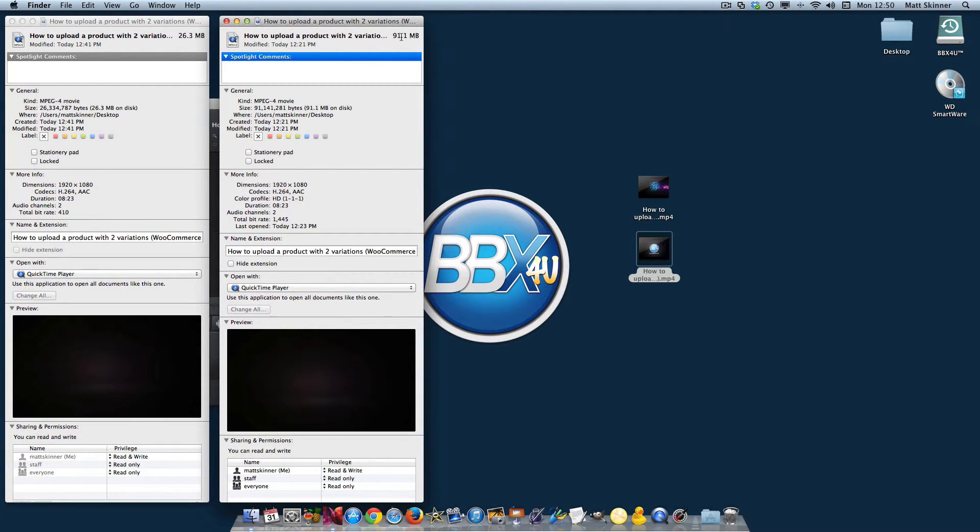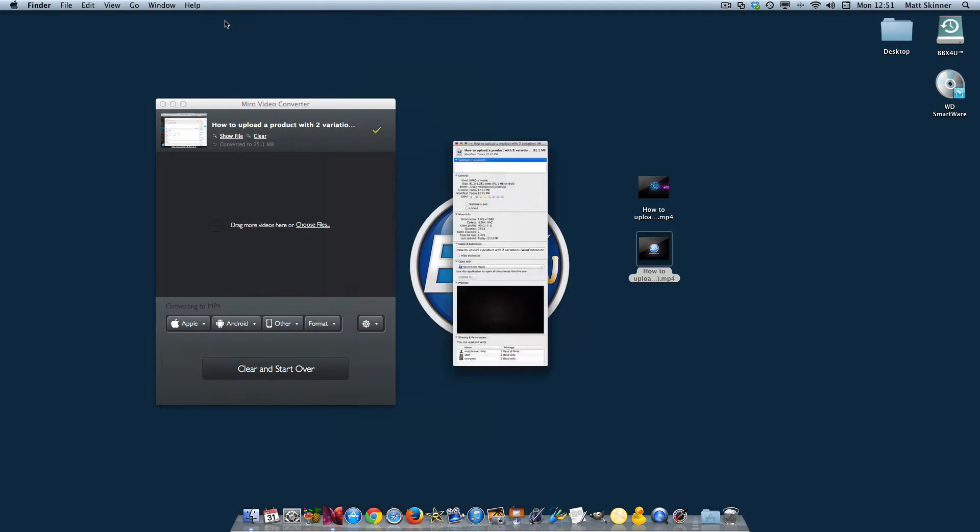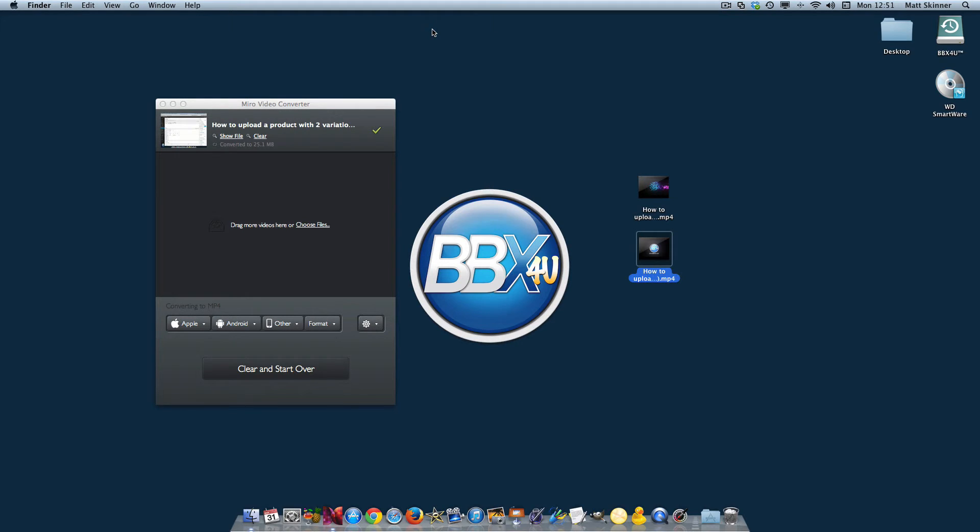It compressed it down to a file size that will better play back on the web. So this is how you use Miro Video Converter to convert and compress your videos down to a smaller file size so that they'll have better playback on the internet. I hope you enjoyed the video.